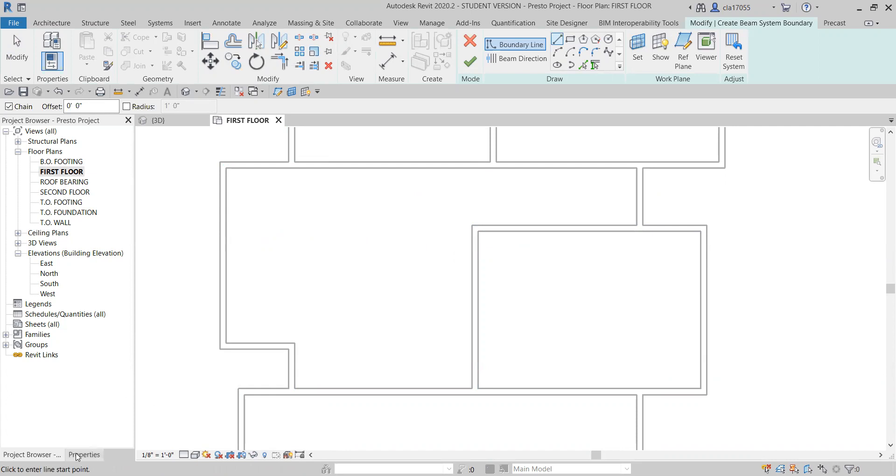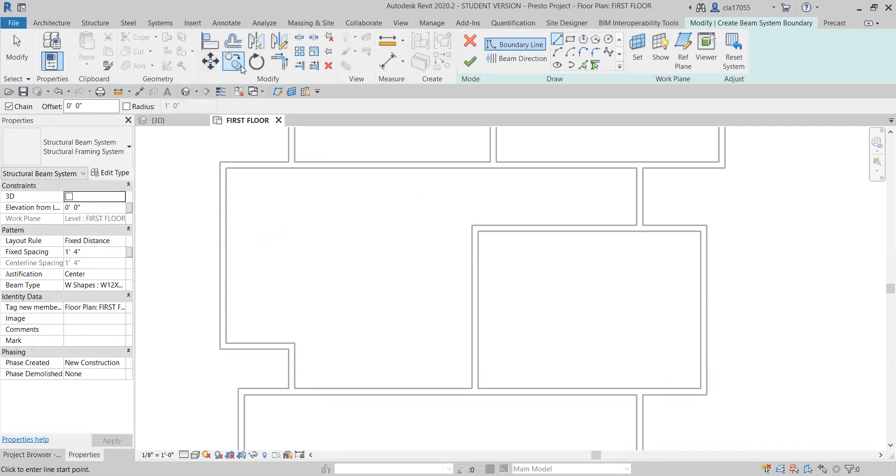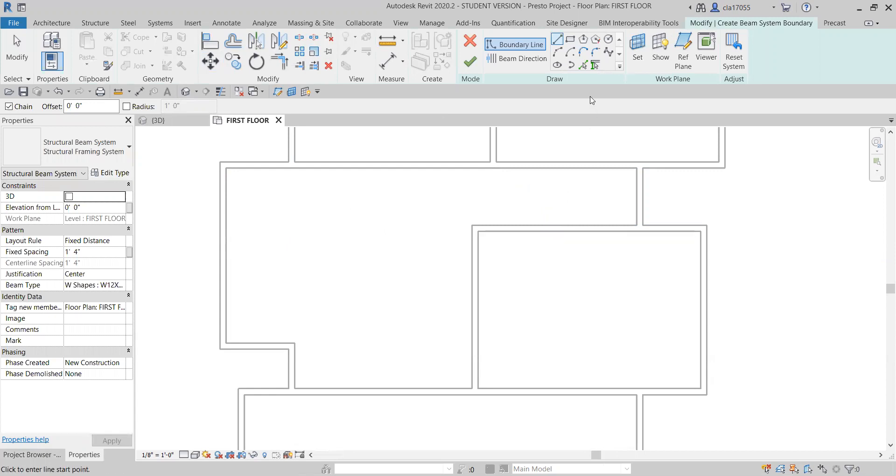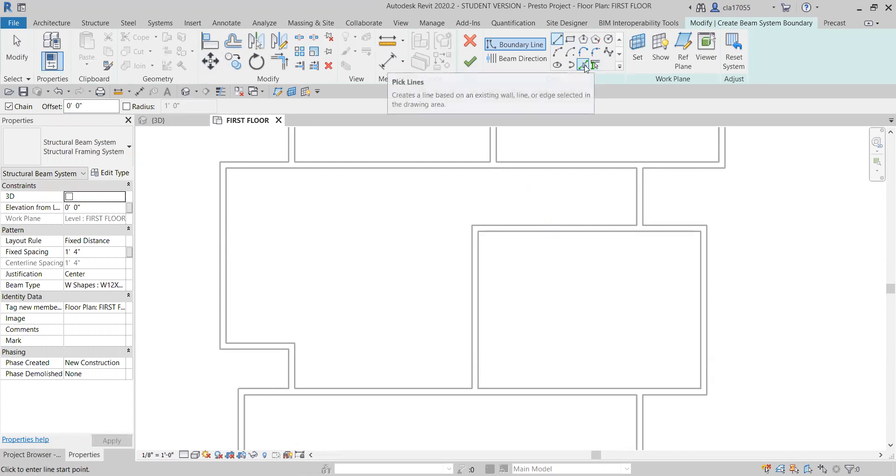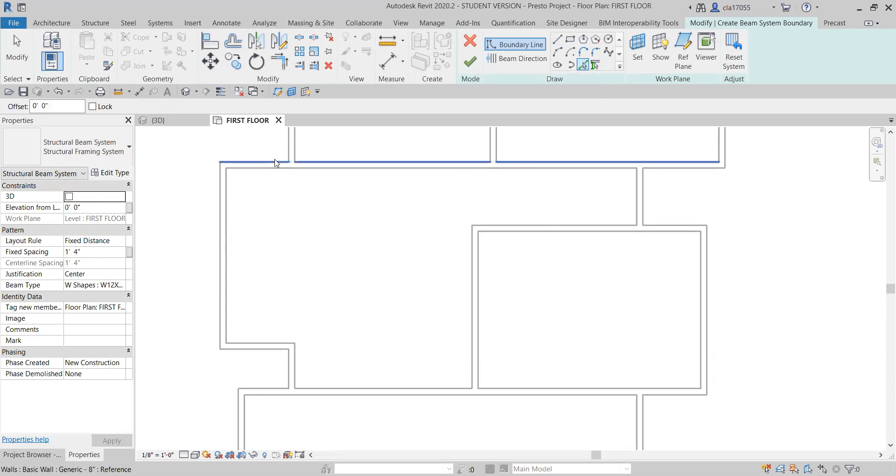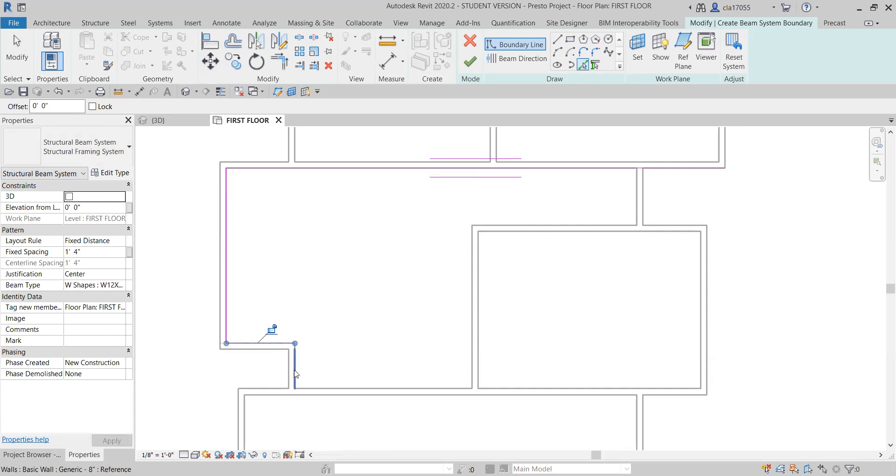So come over to properties. What you want to do is draw the outline of where you want your beams. And I'm gonna just use the pick line tool. I like that one. So I'm just gonna do the inside of this townhome here.